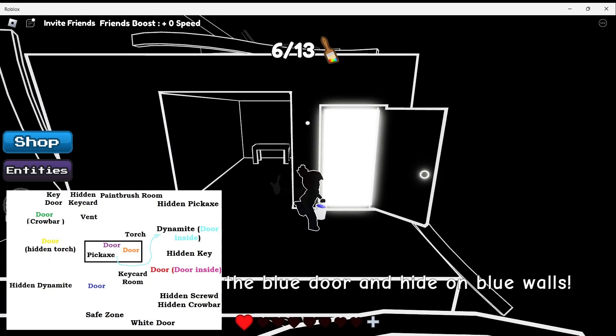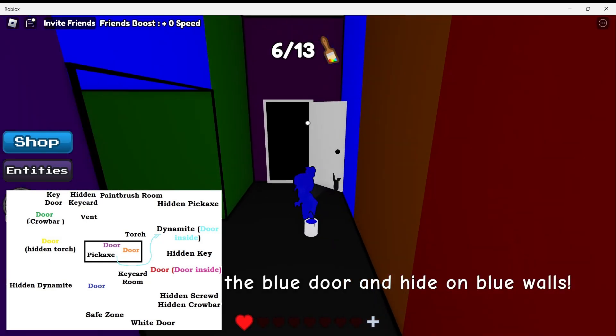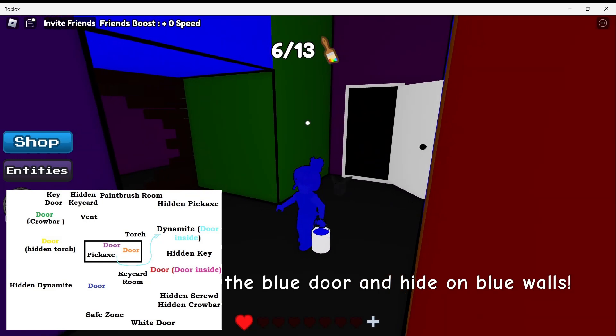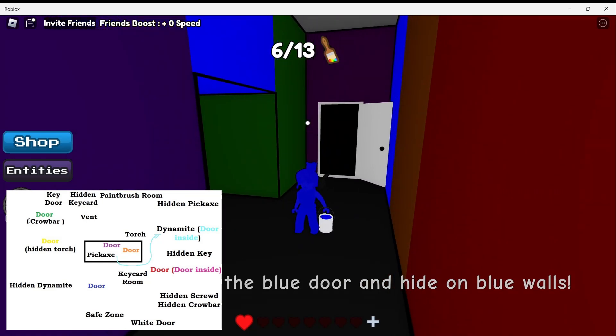Perfect, that's the blue color. We can go out, and that's all for this video.